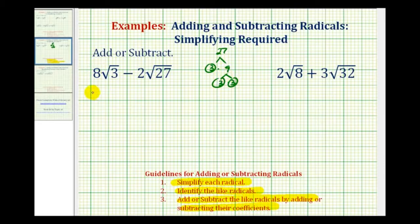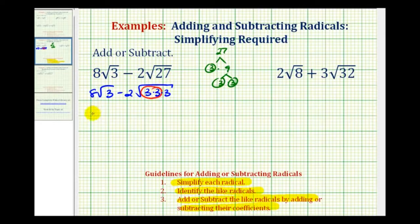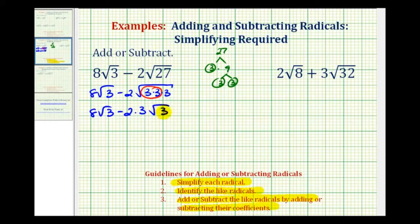So we'd have eight square root three minus two times three times three times three. Every time we have two equal factors, we have a perfect square factor. So three times three, or nine, is a perfect square factor of twenty-seven. The square root of three squared is equal to three, and we still have this three underneath the square root.